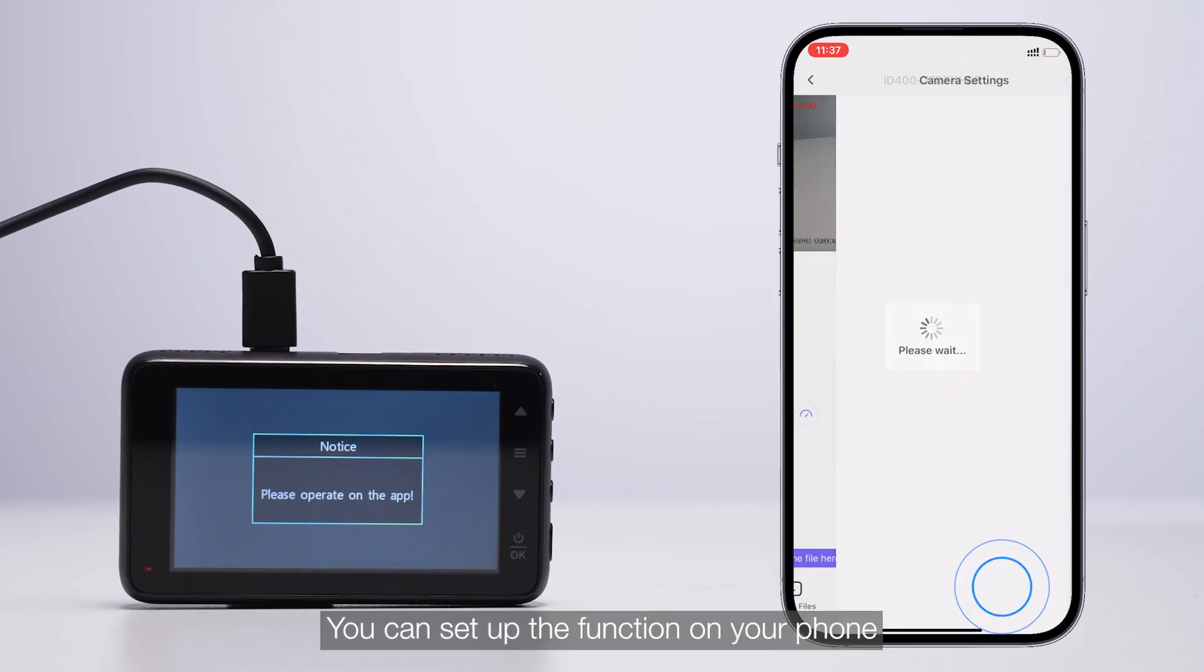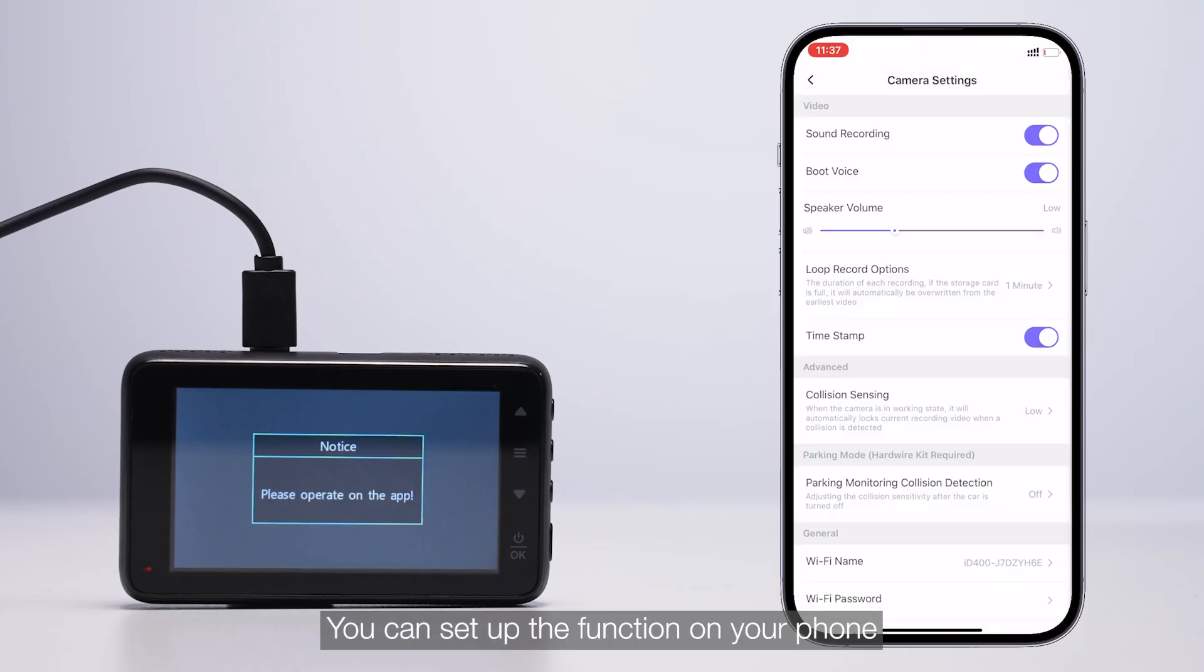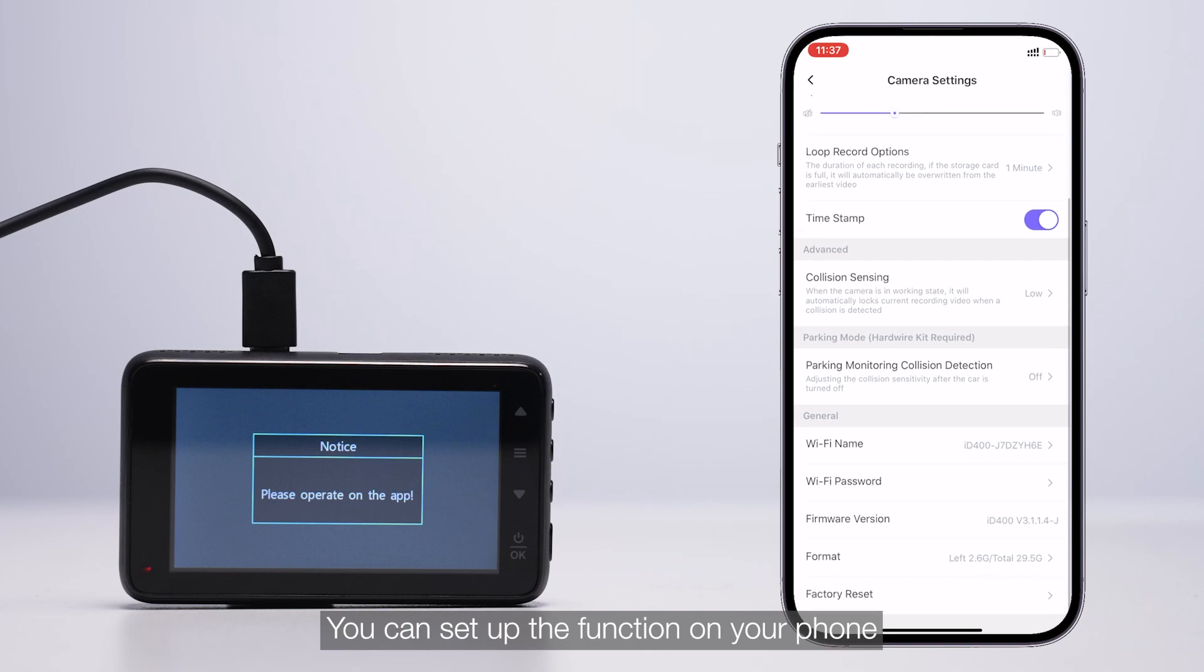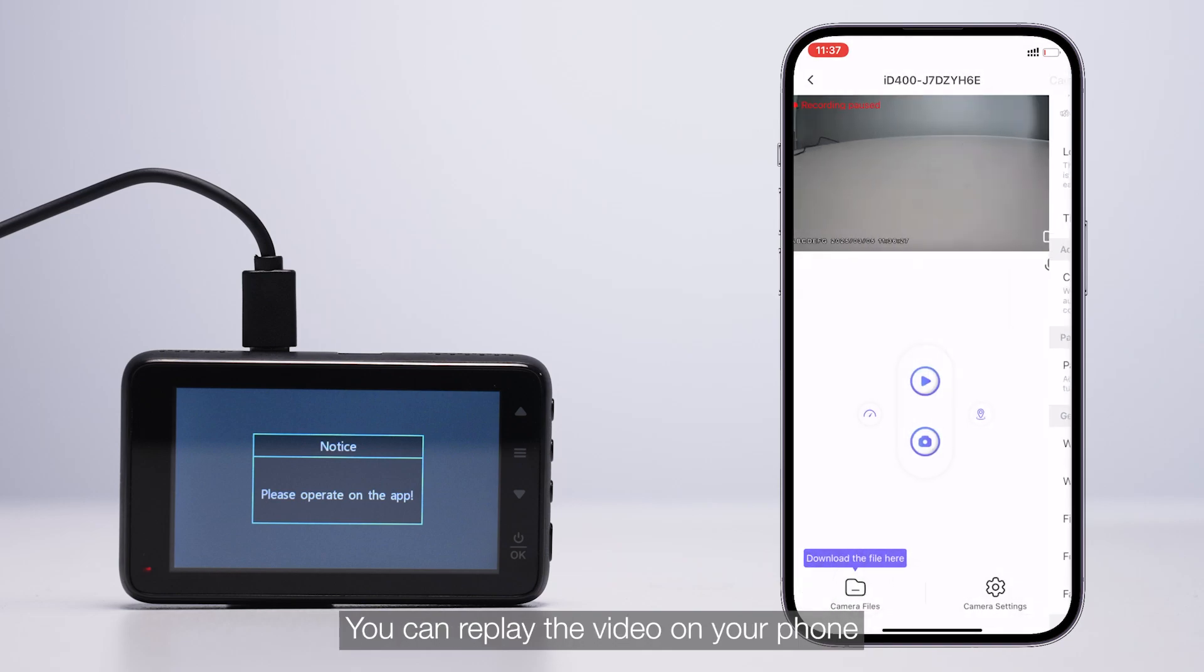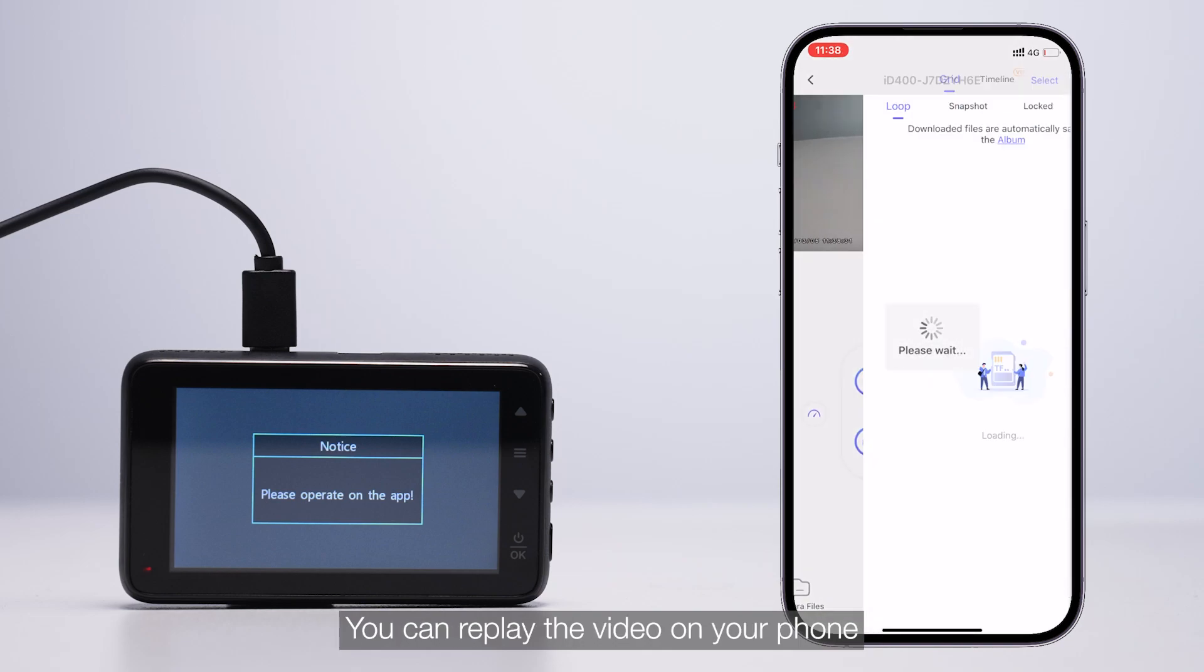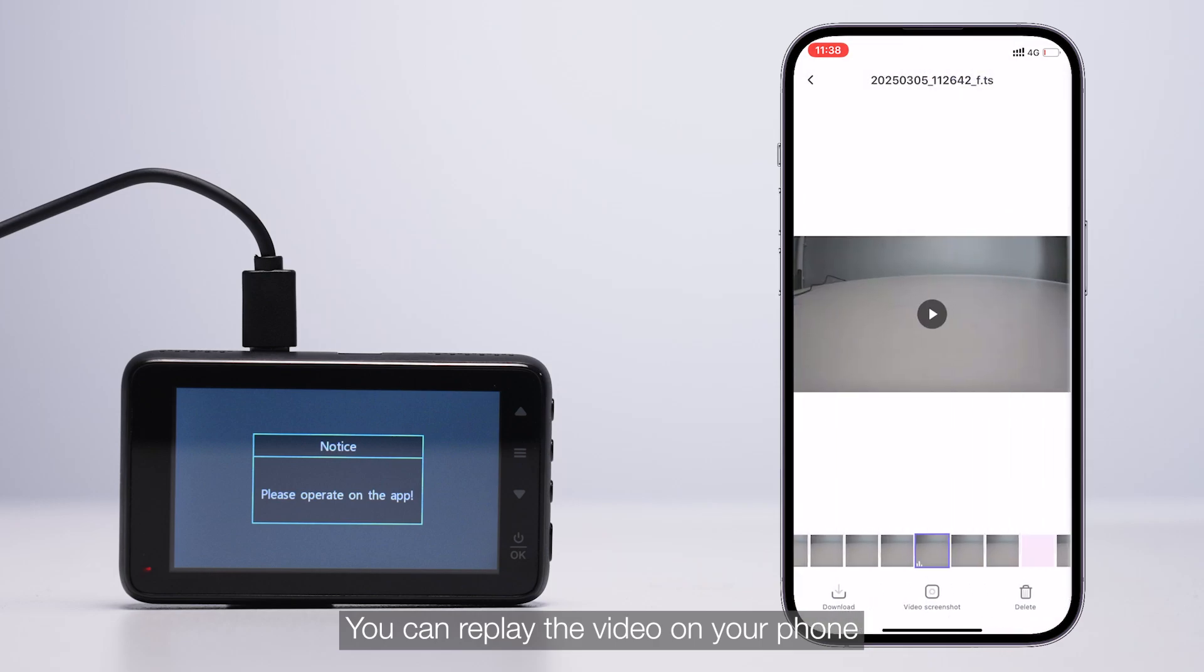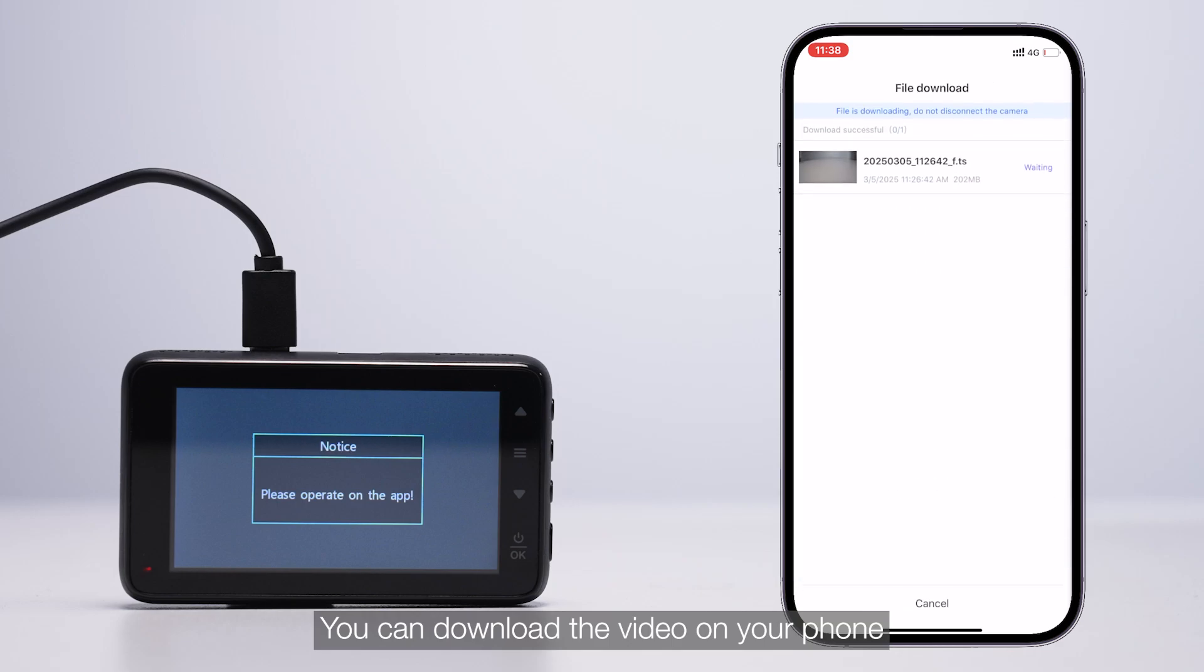You can set up the function on your phone. You can replay the video on your phone. You can download the video on your phone.